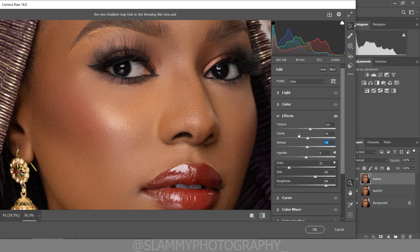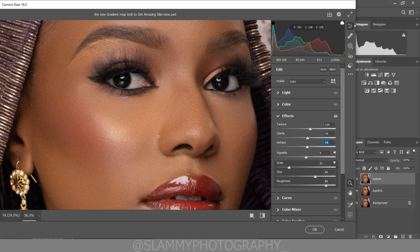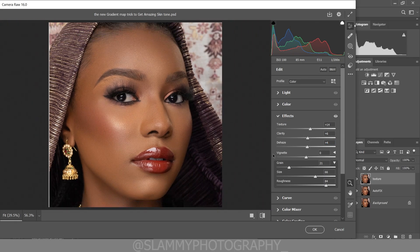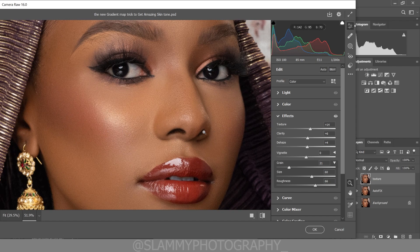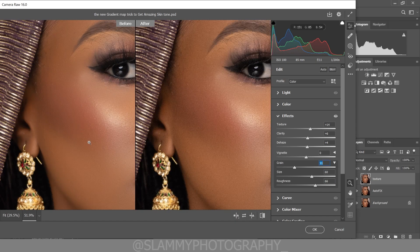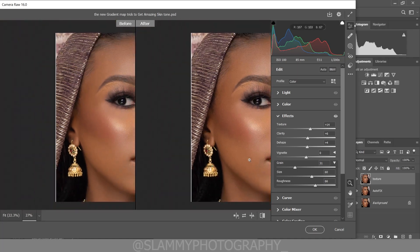You can see that the texture is too much, so reduce it. Make sure the values are not too high so you don't create effects that look unrealistic on your skin. Adjust the grain roughness and size until it looks good. See how smooth the before is and see how textured the after is — the textures are looking beautiful.